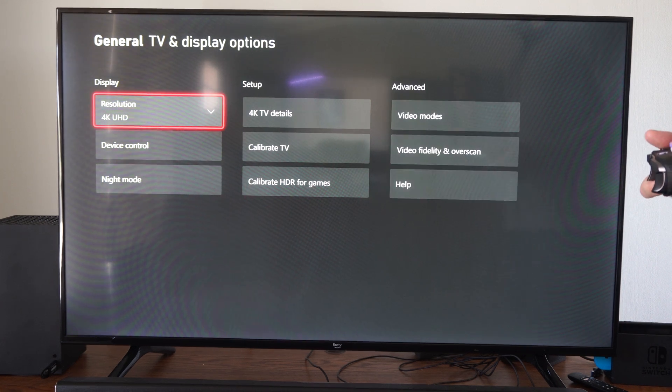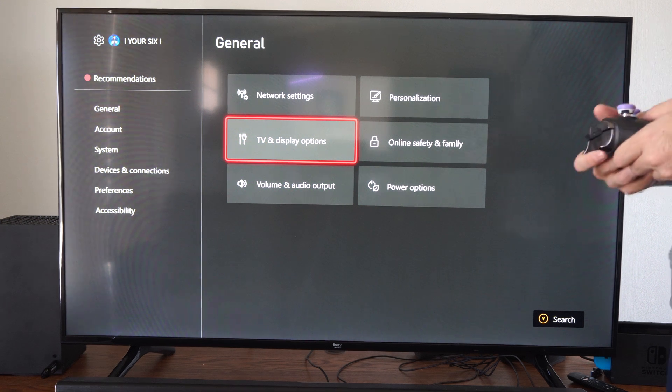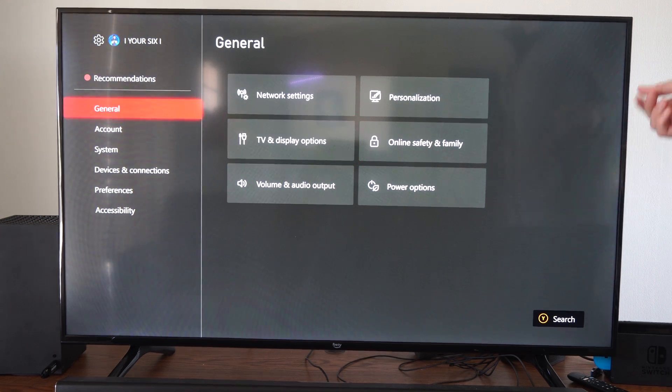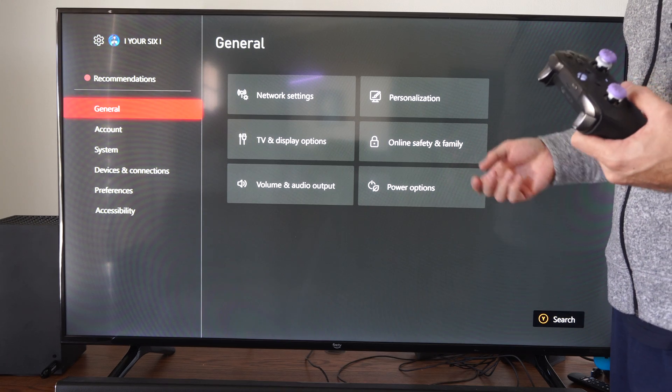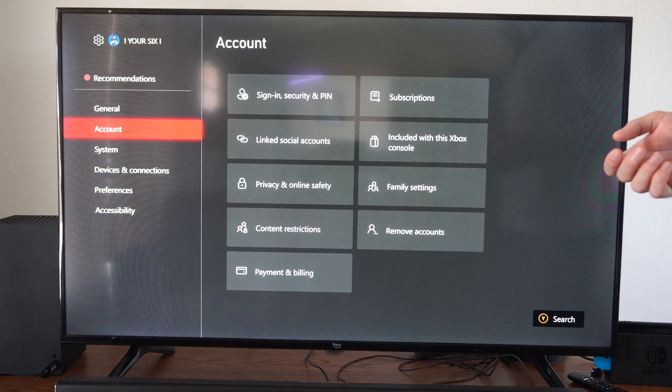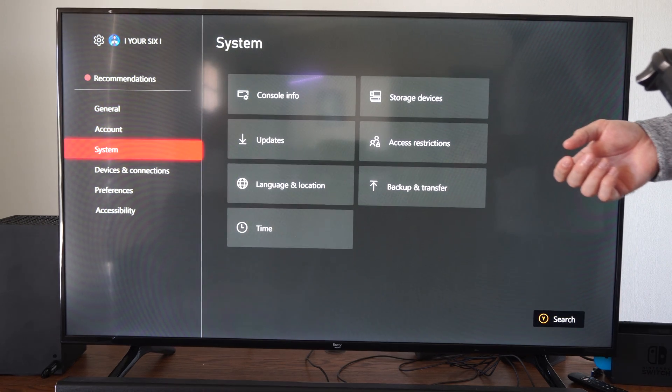And make sure you don't have any kind of timers on your Xbox as well. So like if you're inactive after like 20 minutes or an hour, it's not going to automatically turn off your Xbox.